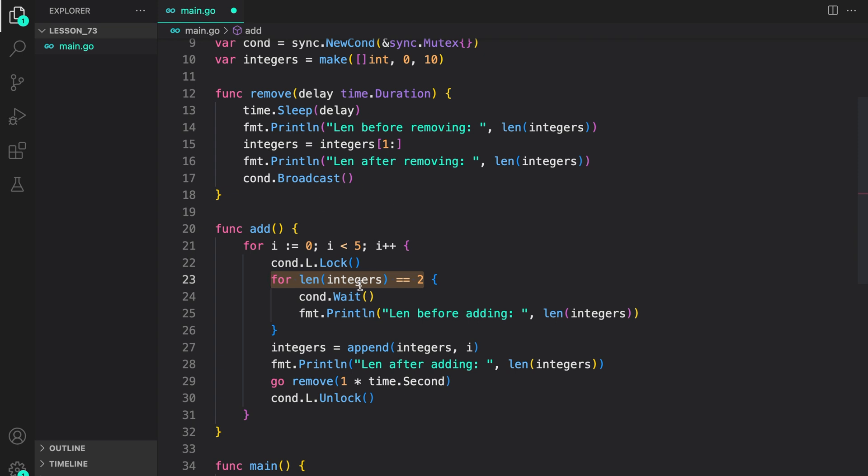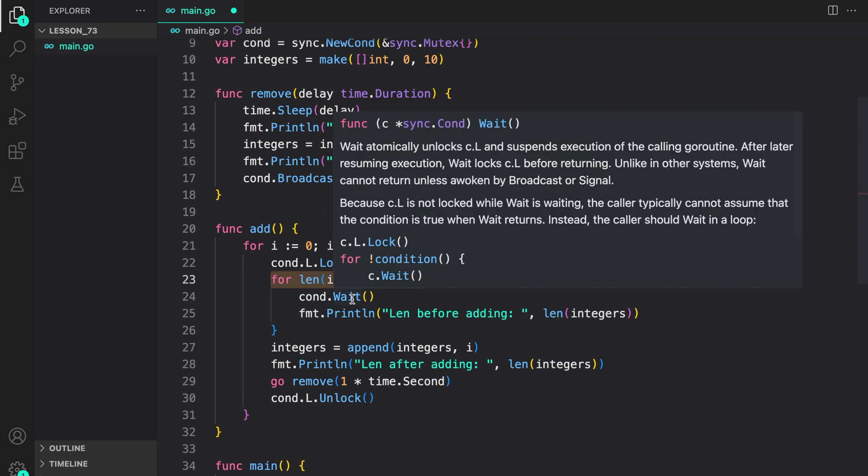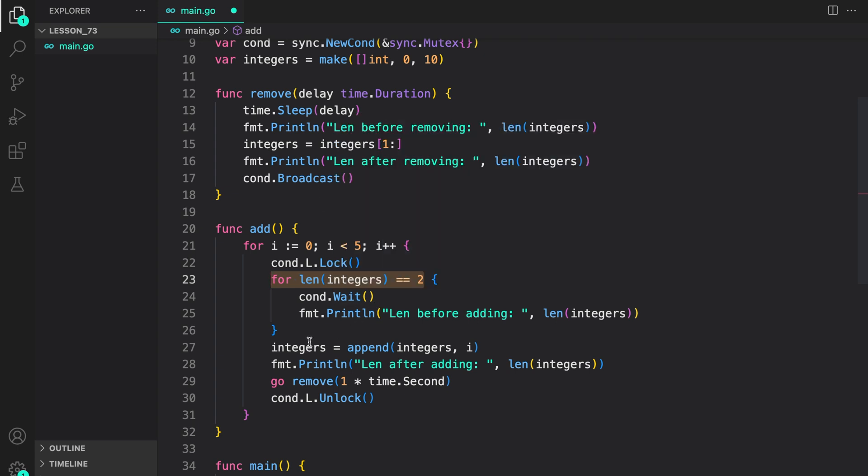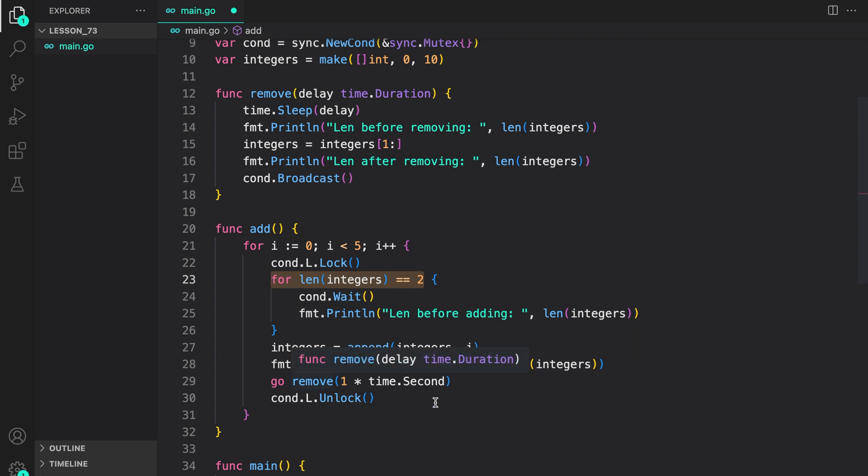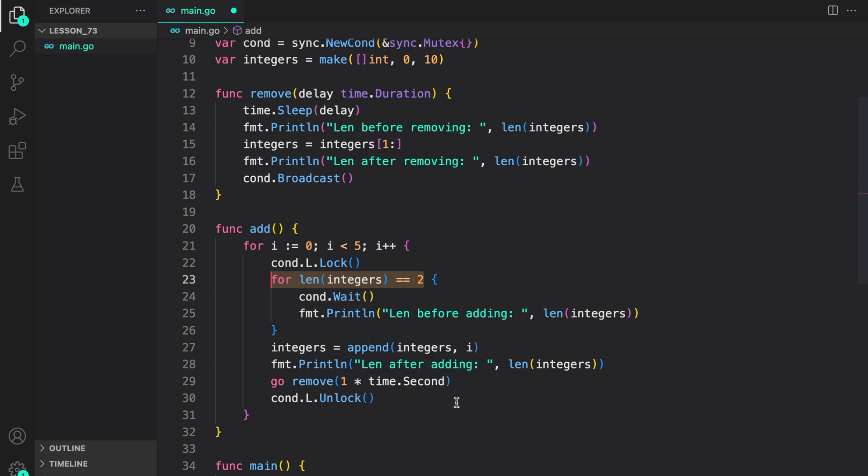So whenever broadcast is called this coroutine will wake up from here. Check again if this condition is true it will sleep again. If not we proceed ahead to append integer to the integer slice. And at the same time we also call remove with a delay of one second finally unlocking. So that's basically how you would use the condition.